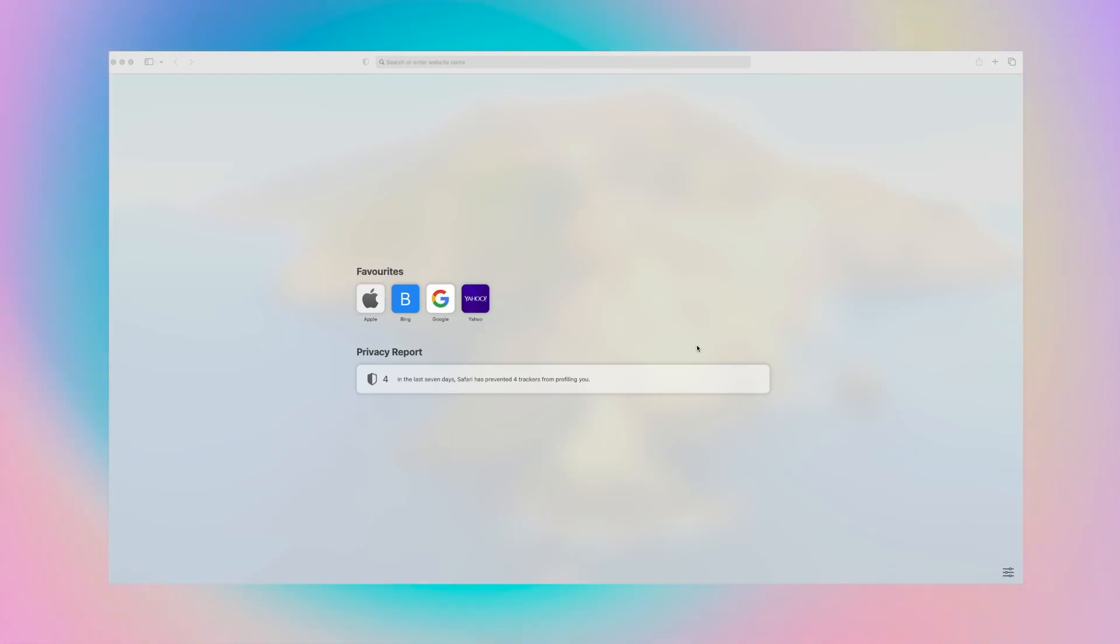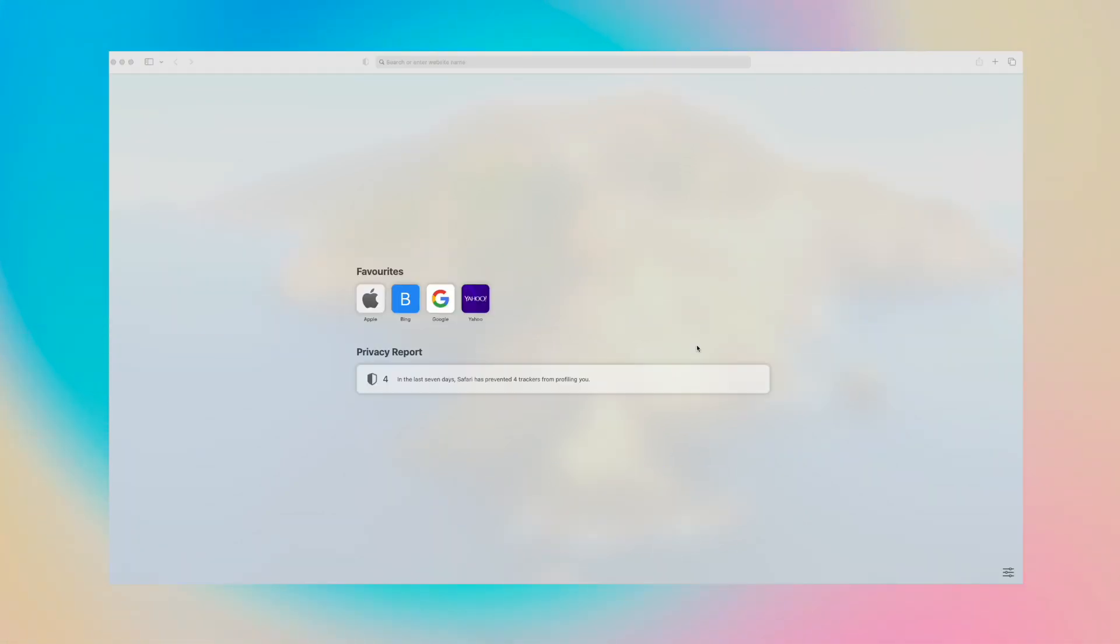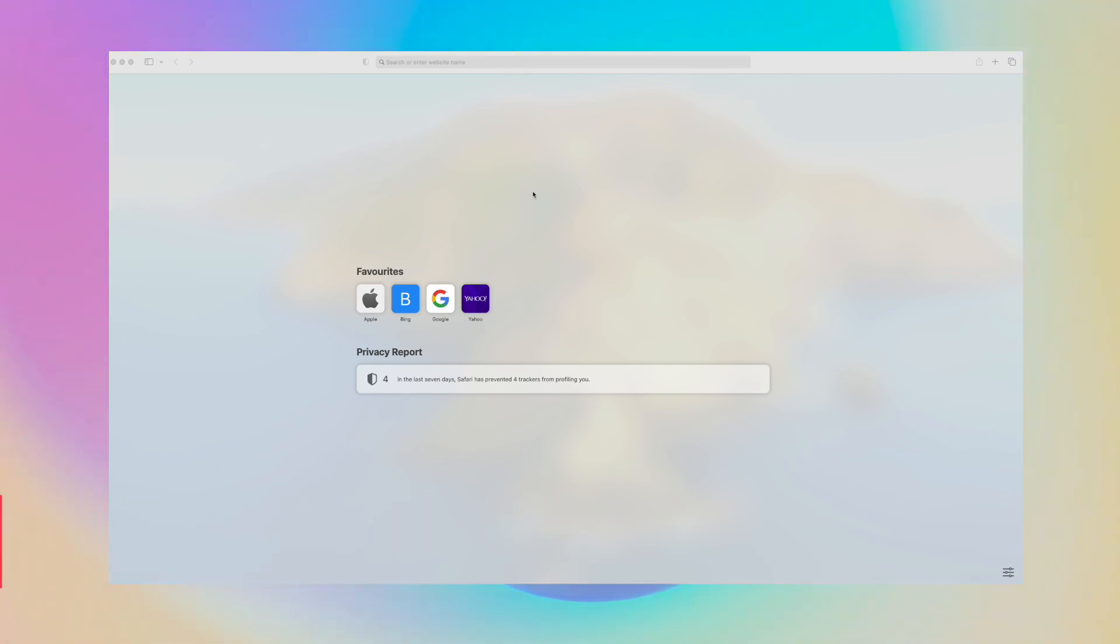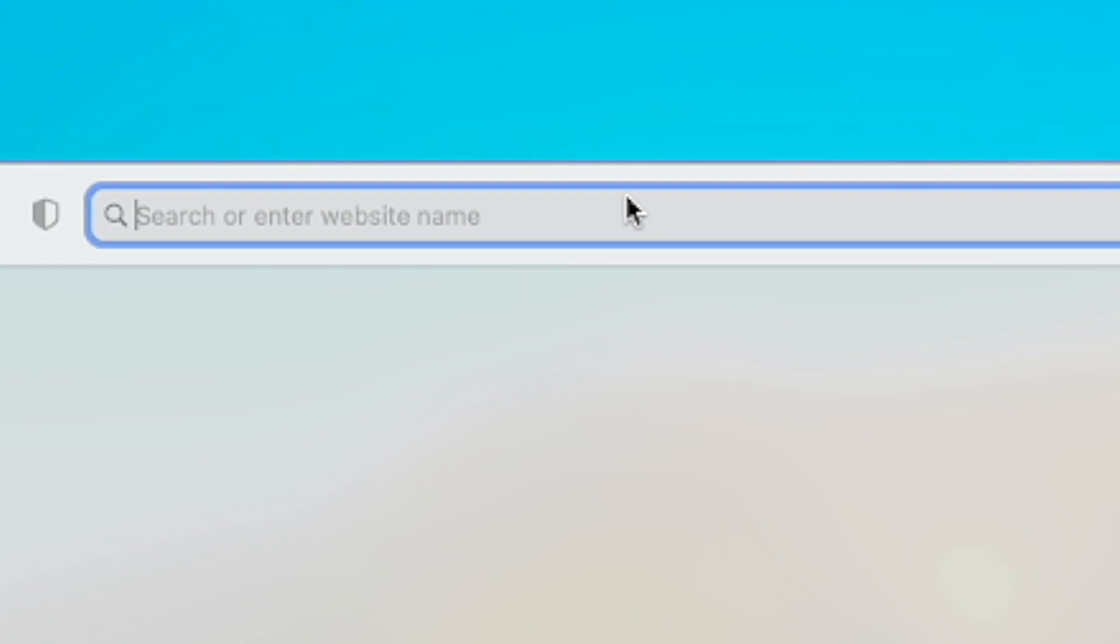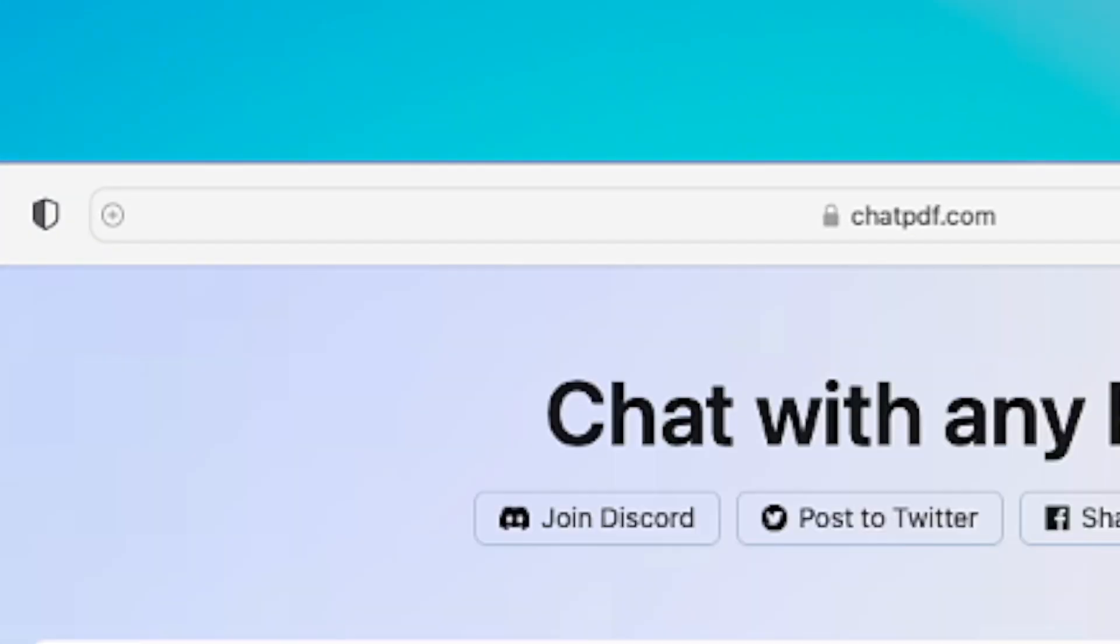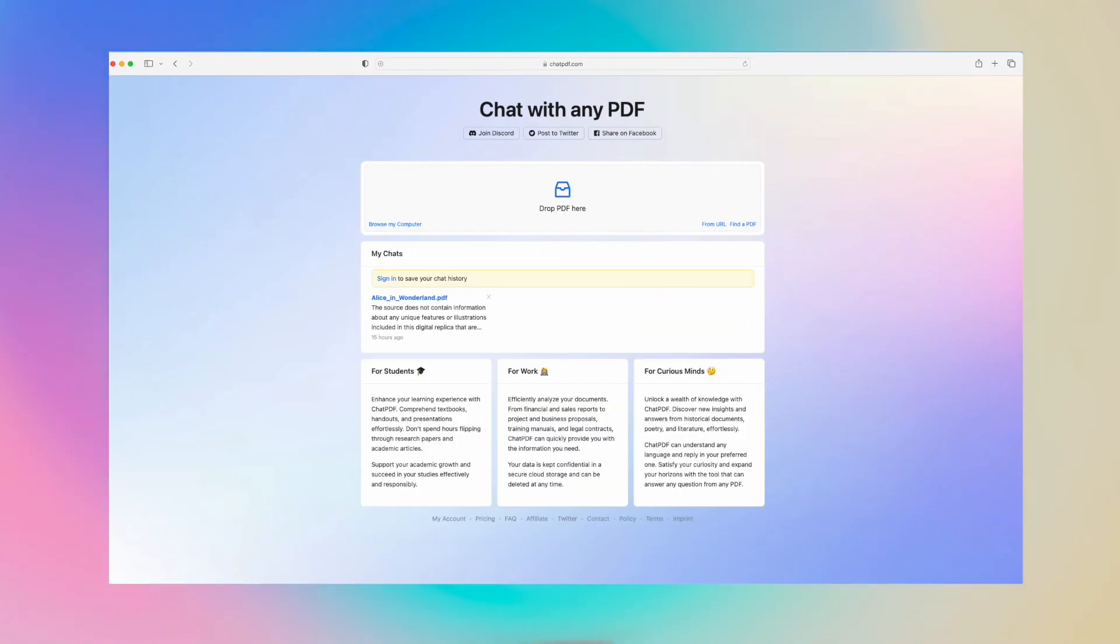Hey, what's up guys, David here from Dignited. Today I want to show you how you can chat with any PDF document. The tool that I'm going to show you is free and it's called ChatPDF, so let's just go to chatpdf.com and see what it can do.